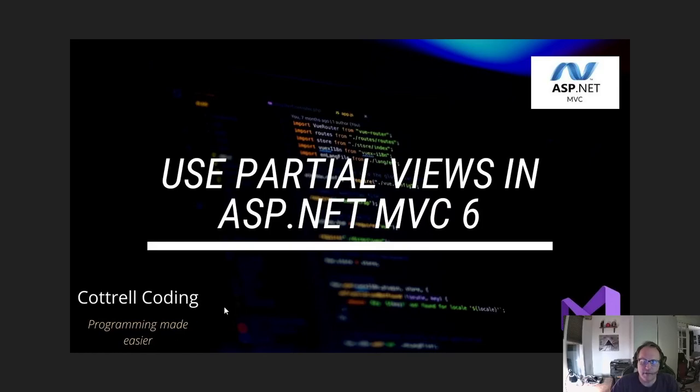Hi. In this video, I'm going to demonstrate how to use partial views in ASP.NET MVC 6. In particular, I'm going to demonstrate how to use partial views to have one file that holds your menu and use it in two layout pages.